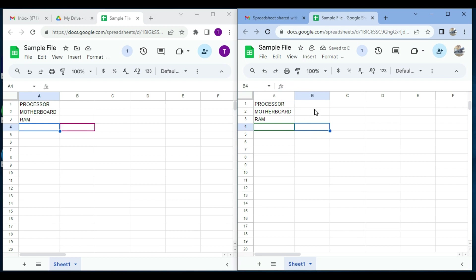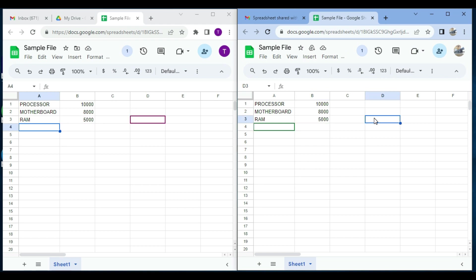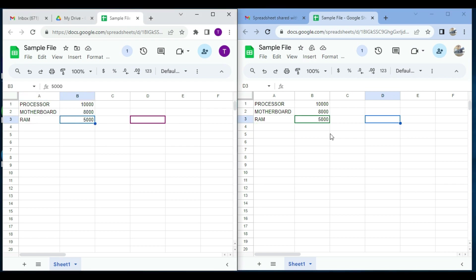Accordingly, the second user also adds some input like this. In the same way, user one also sees the value in real time. Whatever input you have given over here, it will directly be replicated in user one.